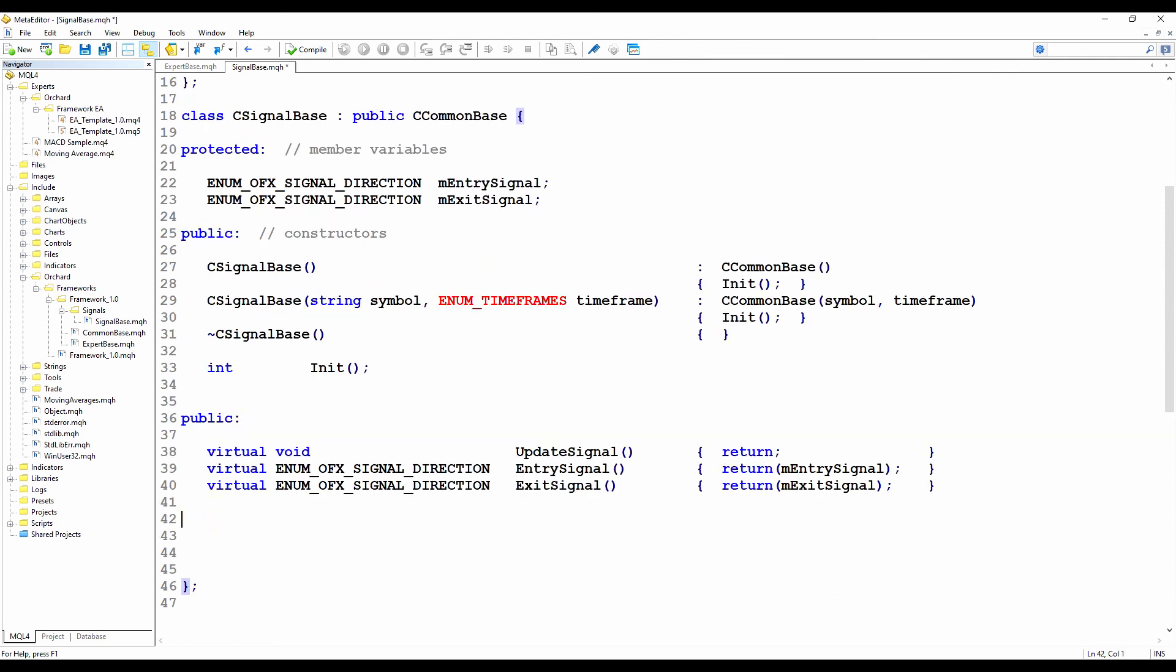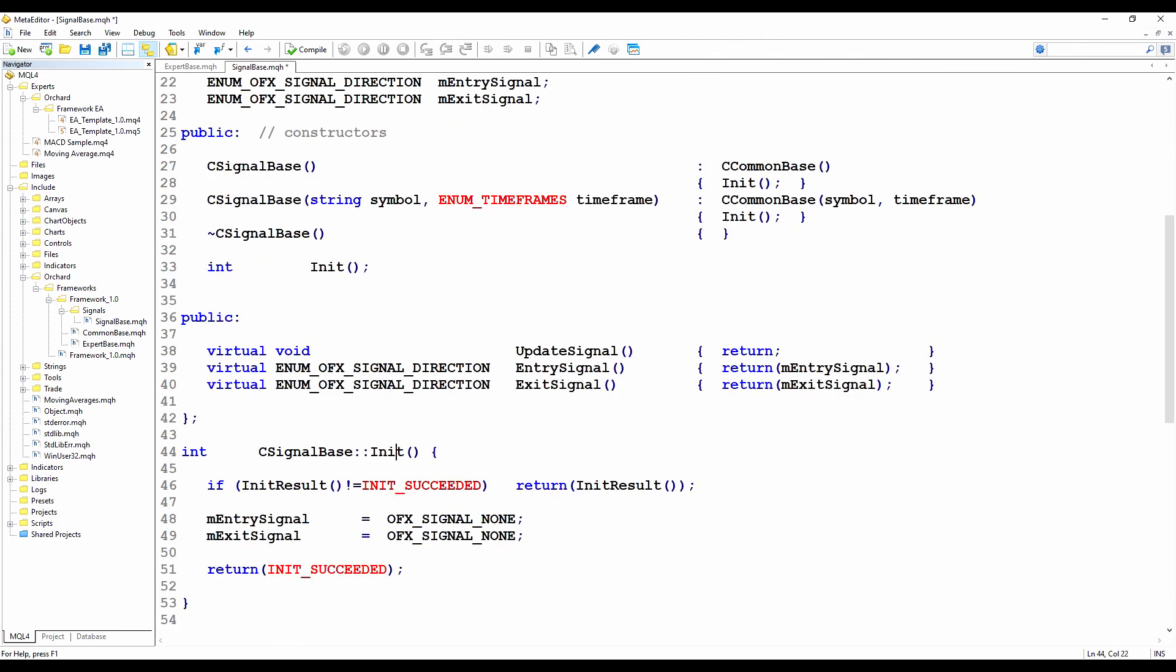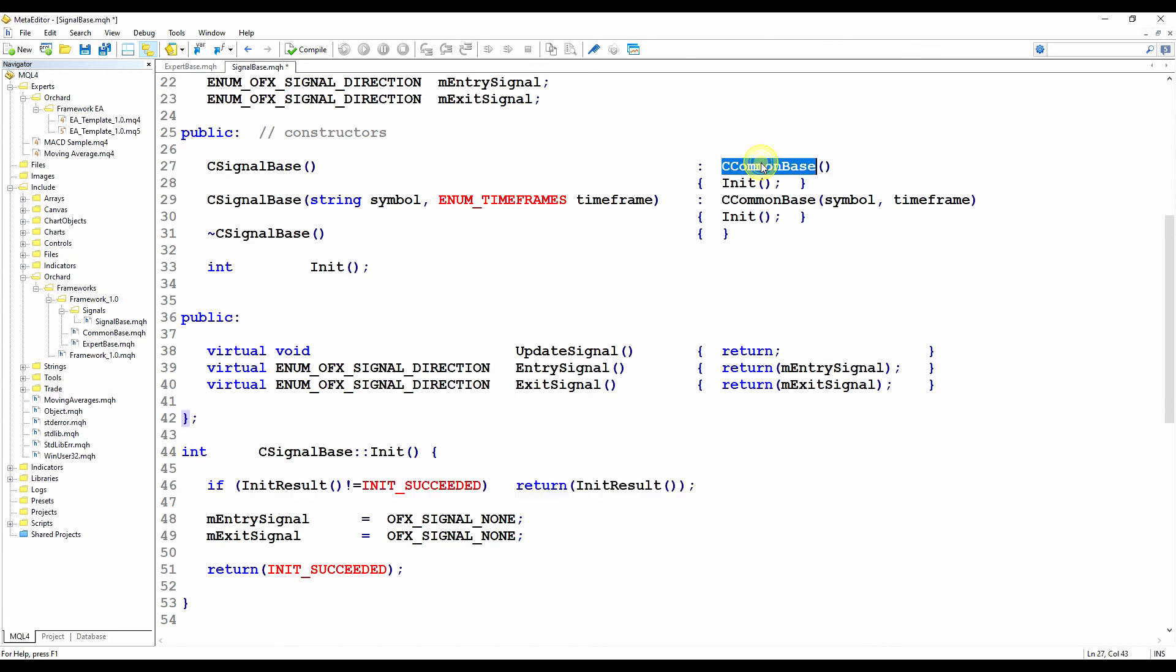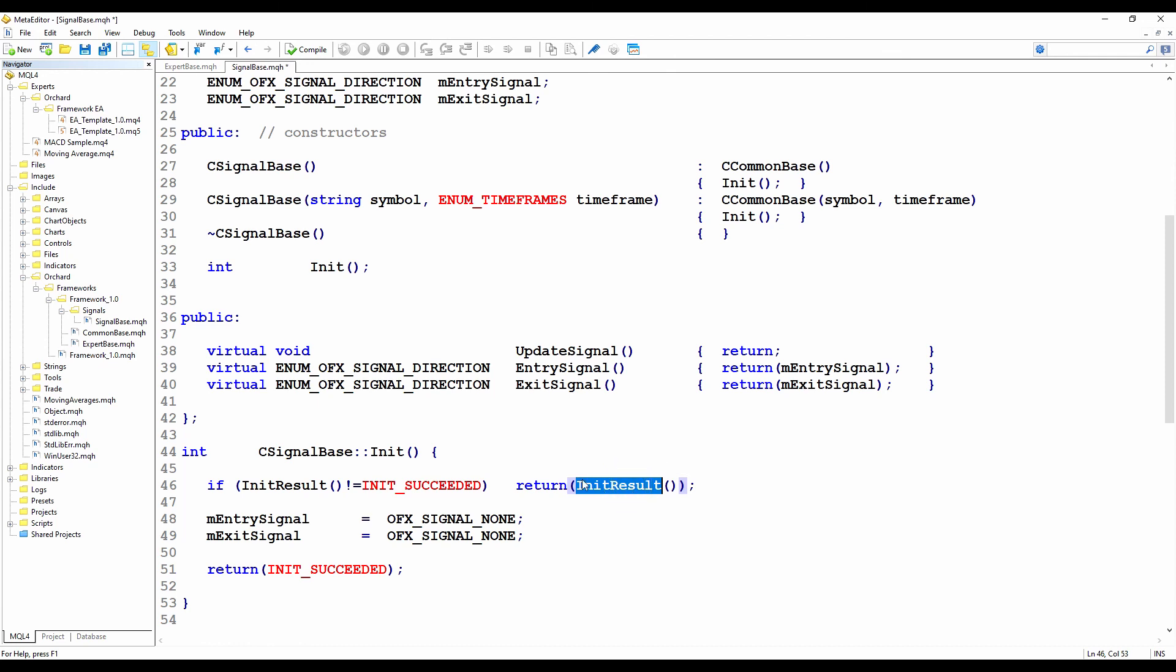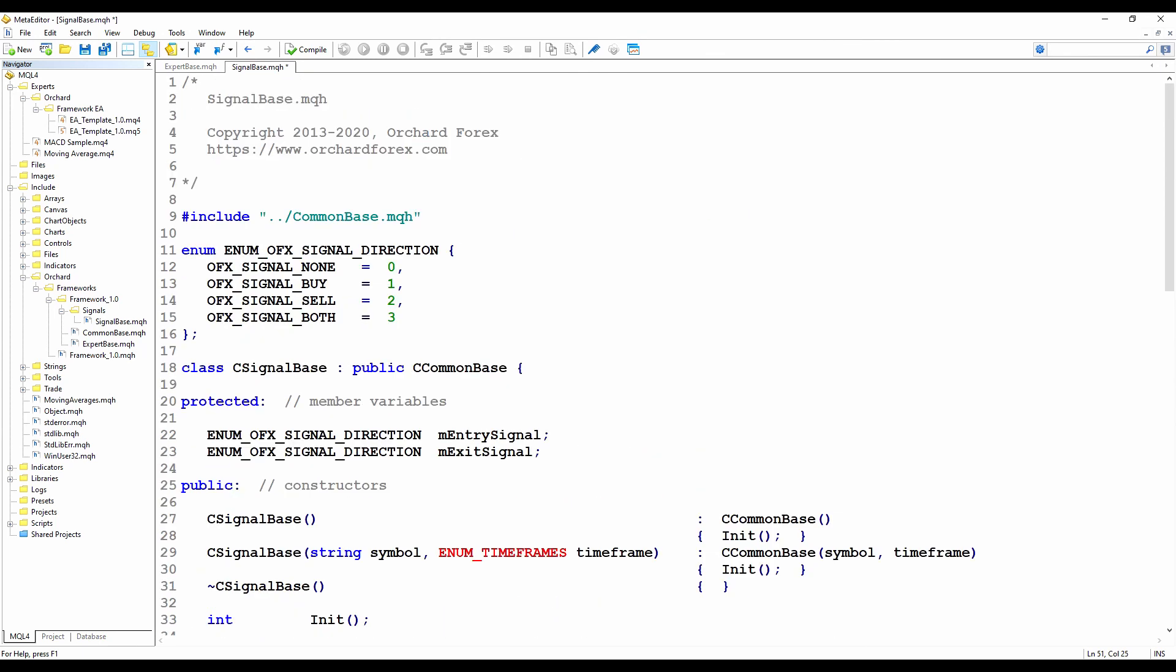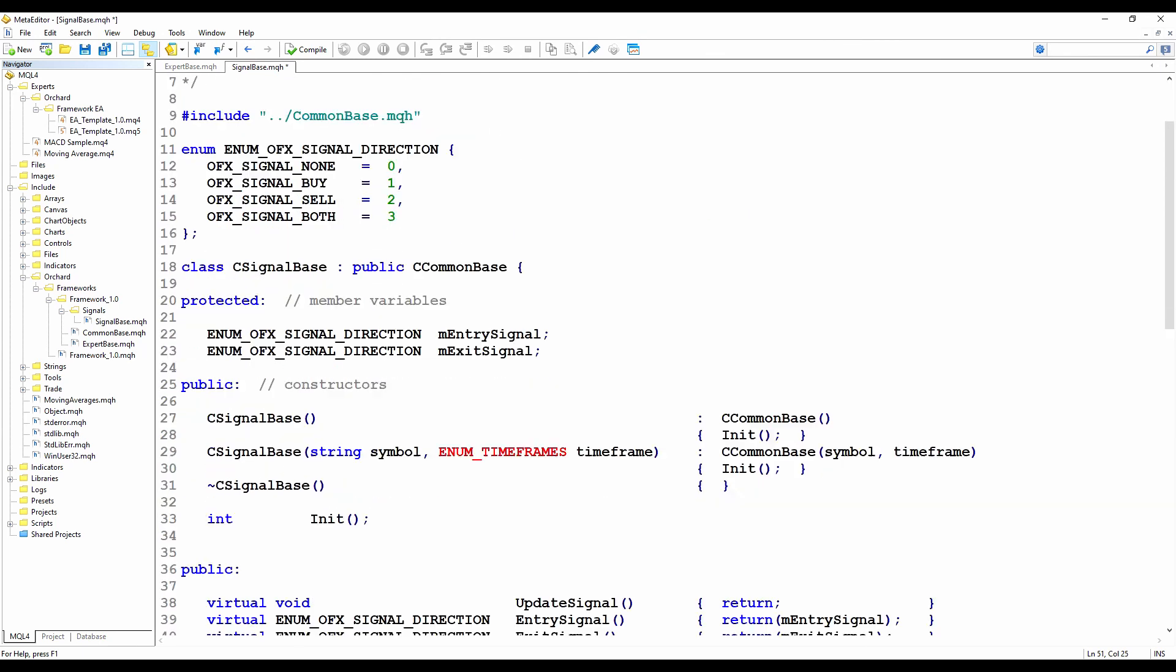And then I have only one method here that has an actual implementation, and that is the init method. So this is the one that's called from the constructors. This test you'll find in most classes. I'm checking to see that the initialization of the parent class, which in this case is the C common base, I'm checking to see that that was successful. If not, it should have set init result to be something other than init succeeded. So if init result is not init succeeded, then I'm simply returning the value of init result, and not taking the initialization of this class any further. And then all I'm doing in the initialization is setting the two entry and exit signals to signal none as an initialization, and then return init succeeded. And that's the entirety of the signal base class.